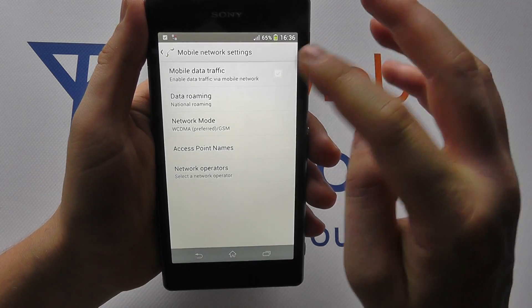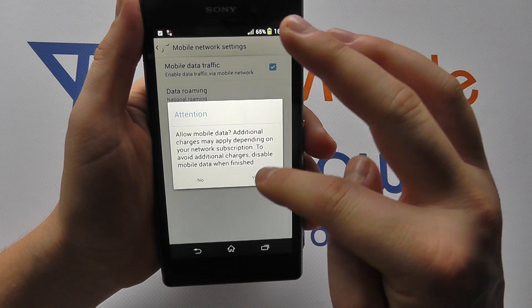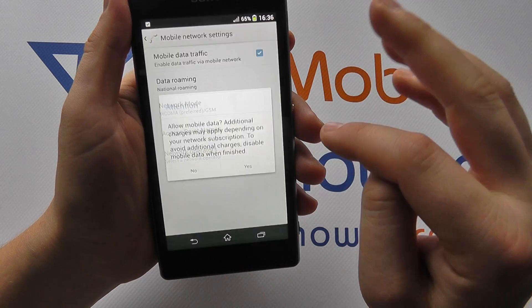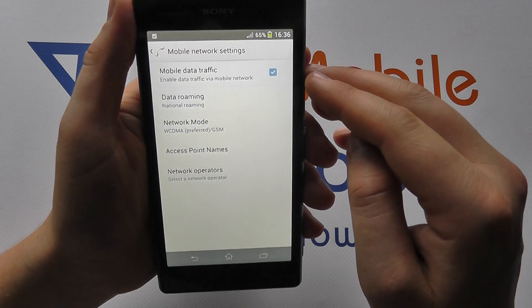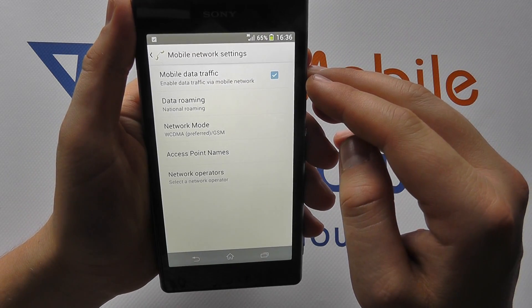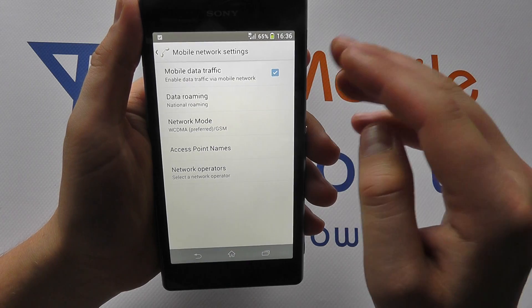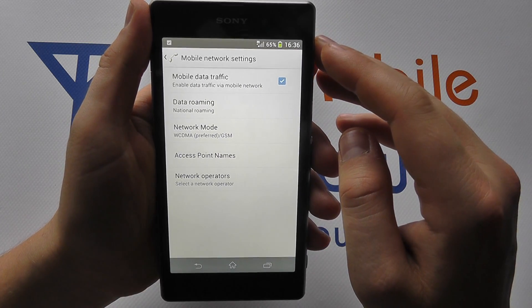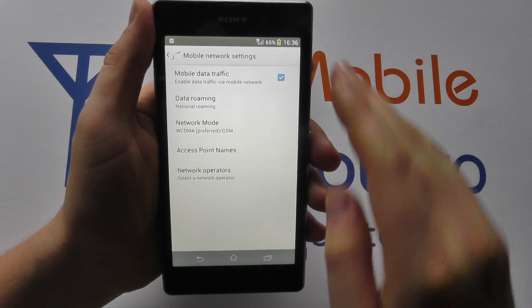To restore it, simply tap the checkbox again, confirm the message, and the connection will be restored within a few seconds. And that's how you switch mobile data on and off on the Sony Xperia Z1.